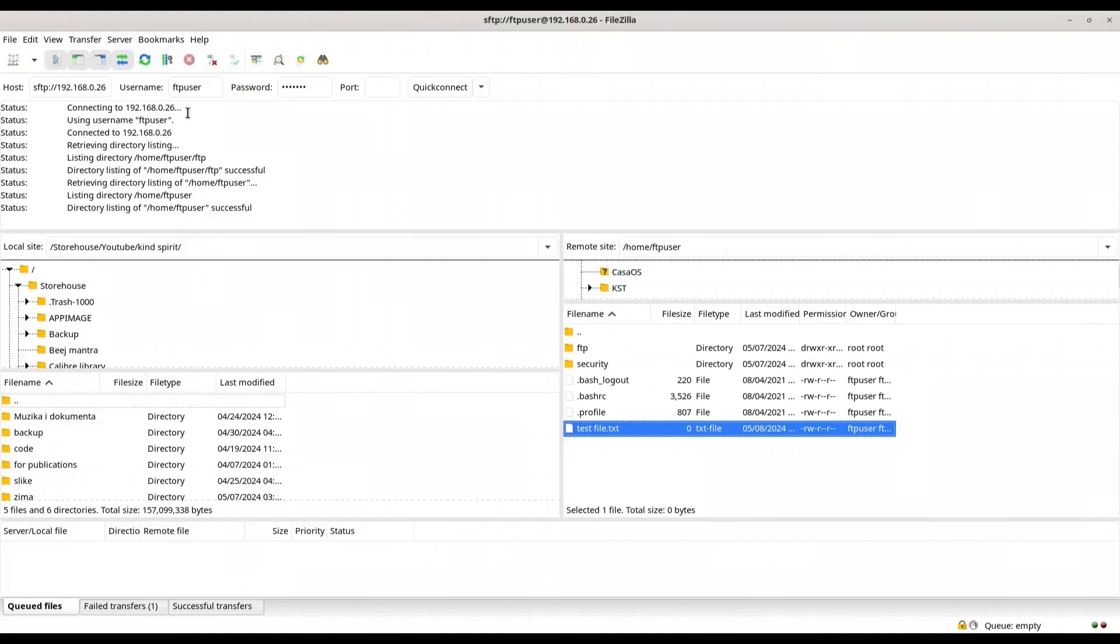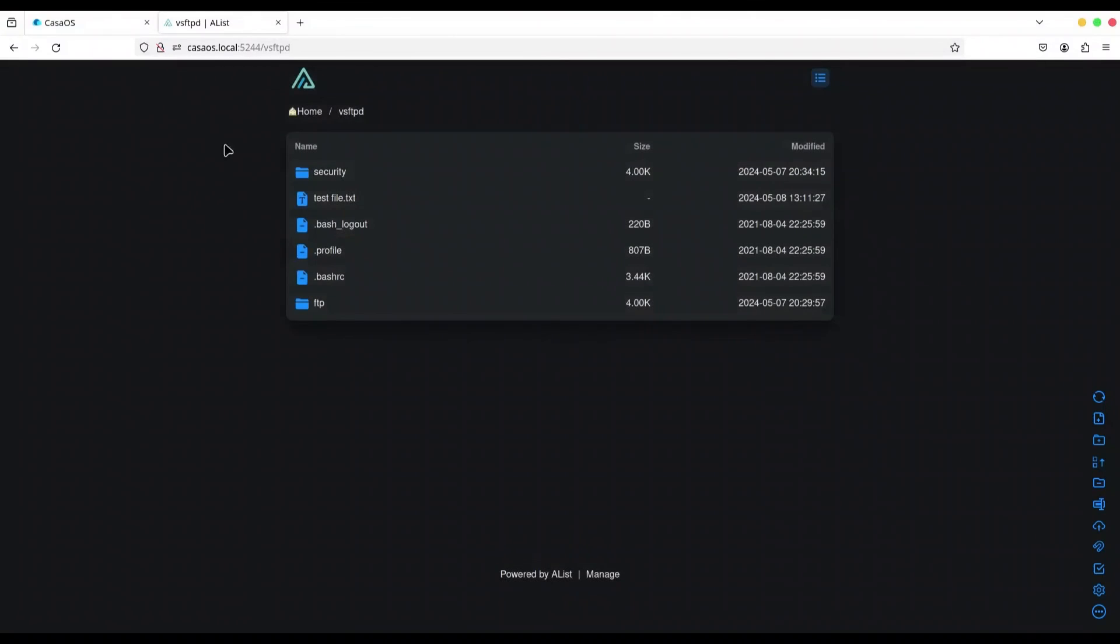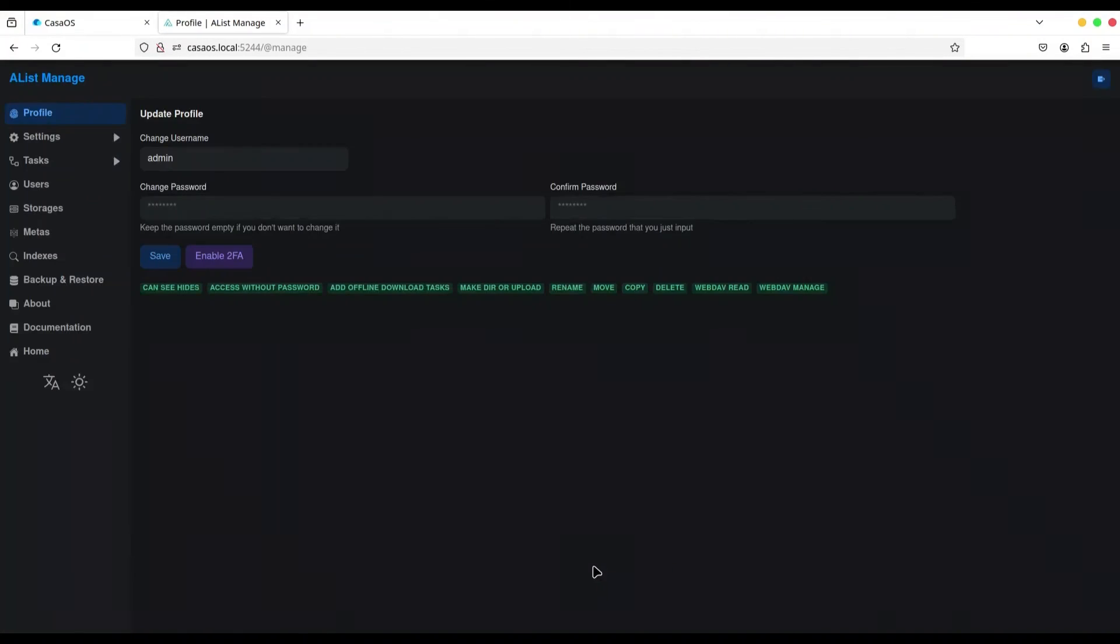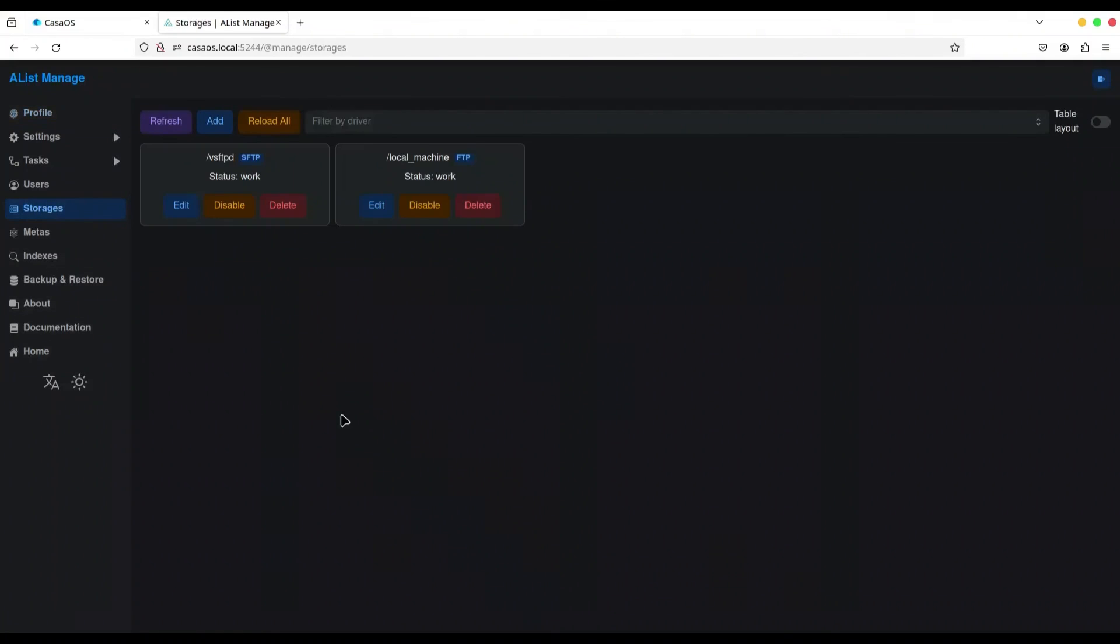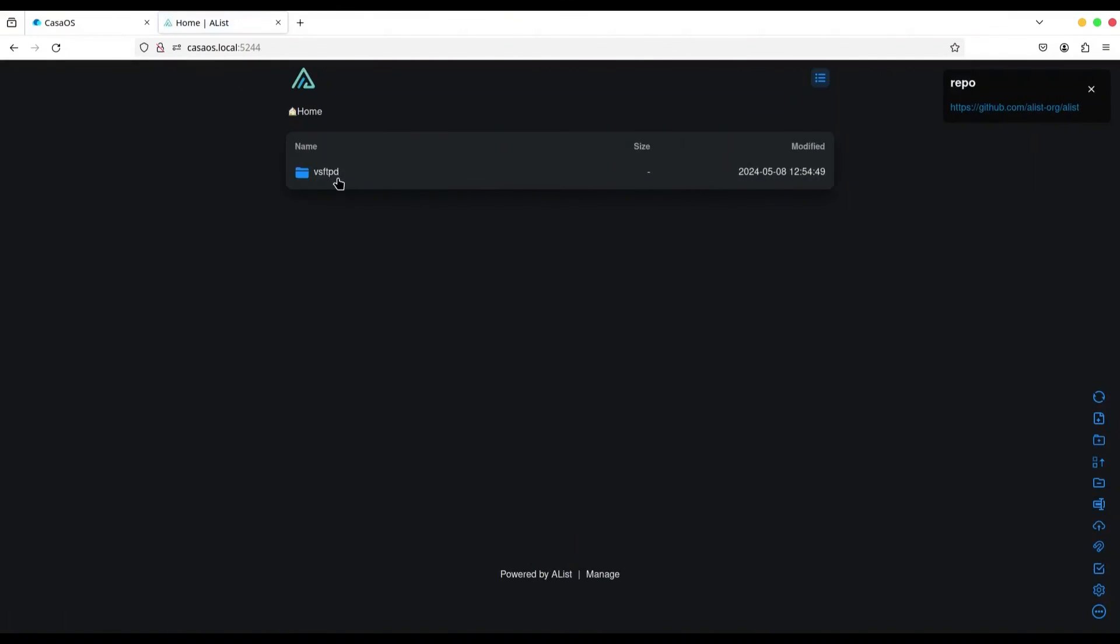Alright. I don't need this anymore. And if you want to delete some of these storages, just go back to manage. Go to storage. And I'm going to delete this local machine. Just delete it. Alright. Go back to home. And you see there is only one left.